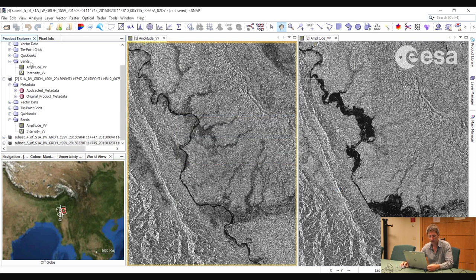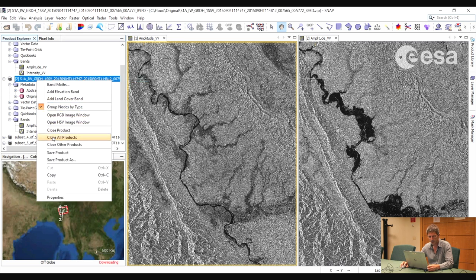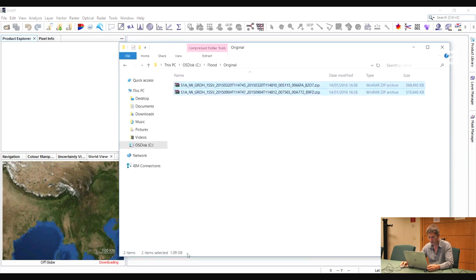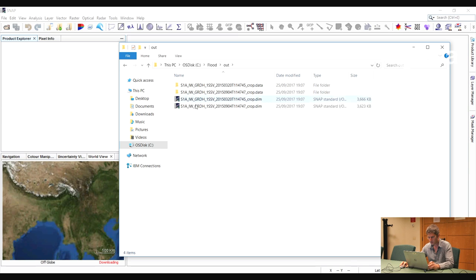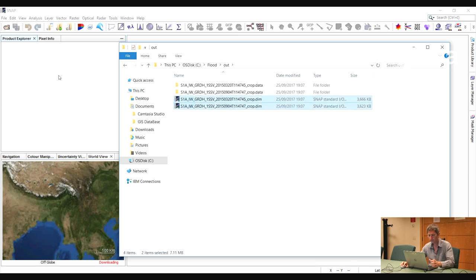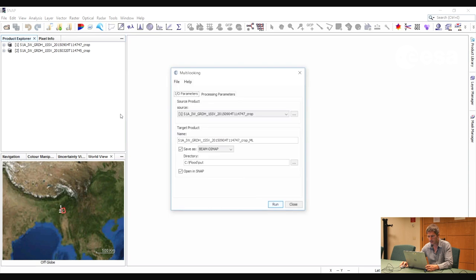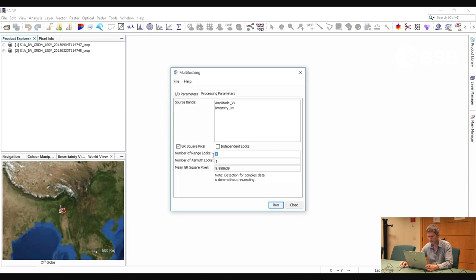Now we will close all of the images in the product explorer window and open only these two subset images. What we will now do is perform a multi-looking to reduce the size of the image. We go to Radar, Multi-looking, and in this way we also reduce the speckle. Let's select a multi-looking factor of three by three.